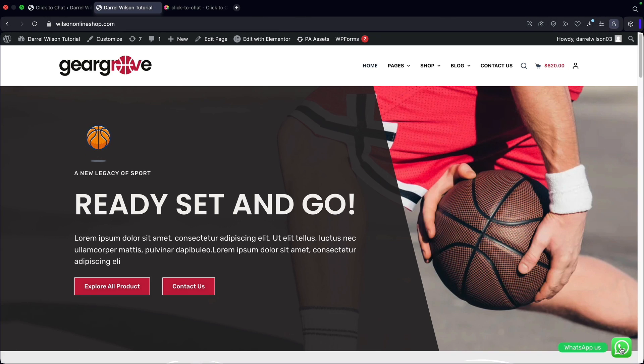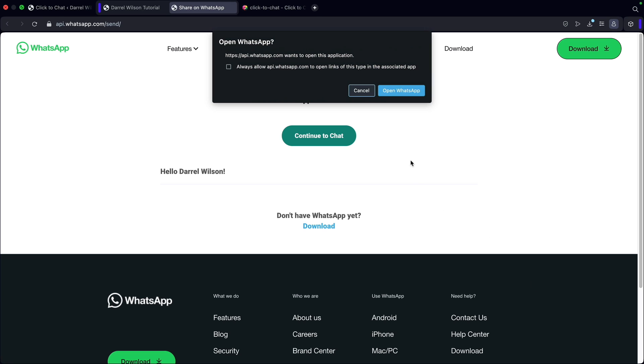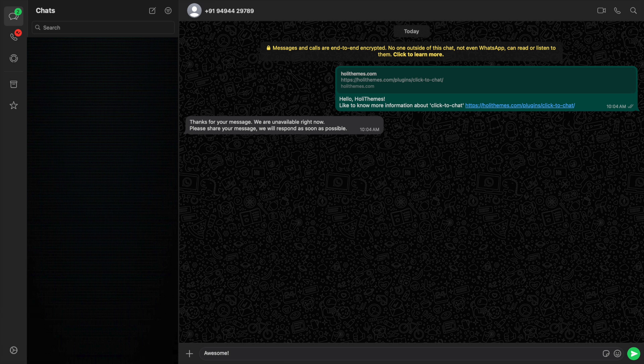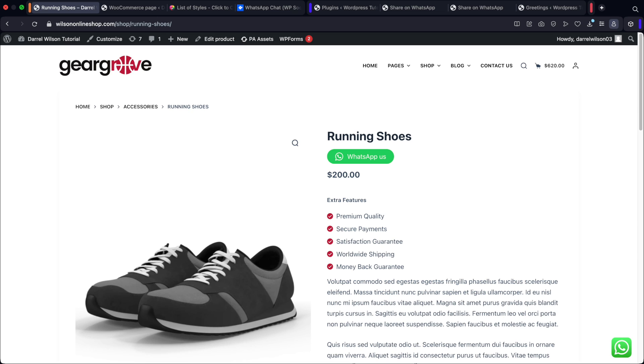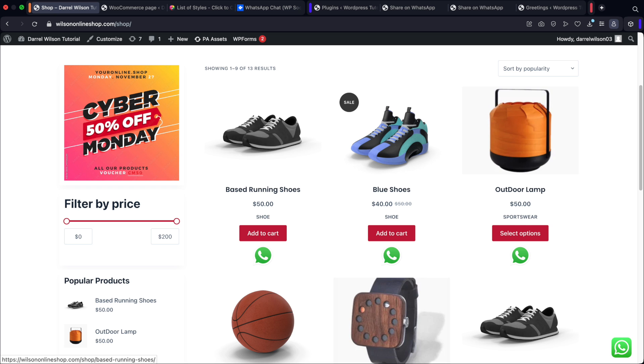When a user clicks on the WhatsApp icon on a desktop, it'll open up WhatsApp automatically. If they're on a mobile device, it'll automatically prompt WhatsApp on their mobile device. Once they click on the icon, you can also display a welcome message. You can fully customize this welcome message to say anything you want and even offer discounts. What's even better is you can fully integrate this on WooCommerce shop pages, product pages, checkout pages, and even the cart page.